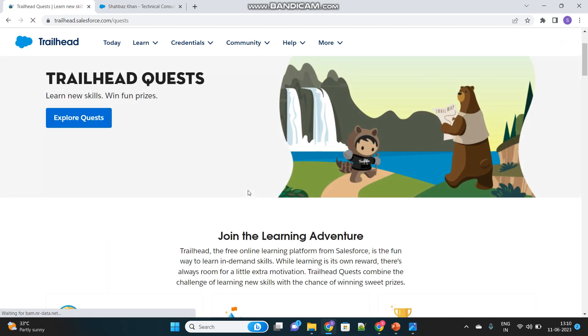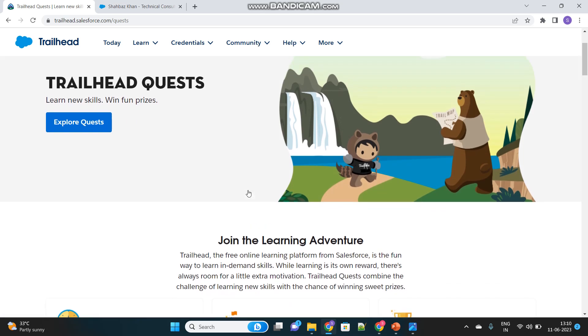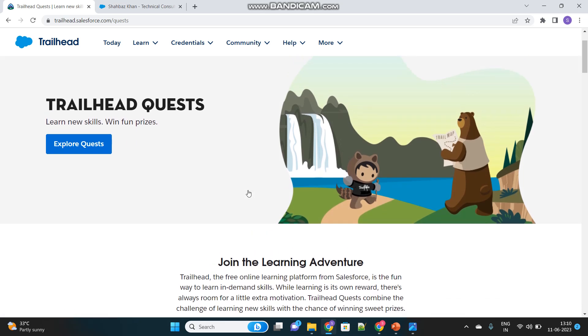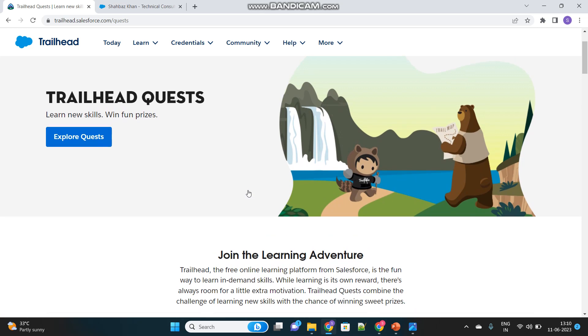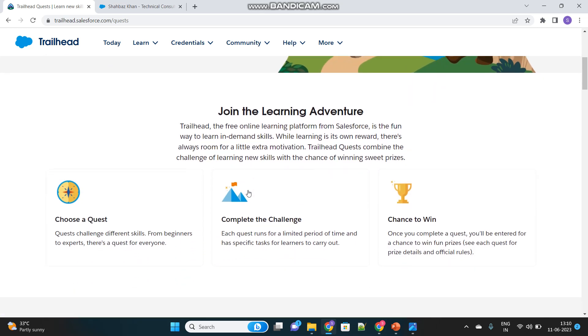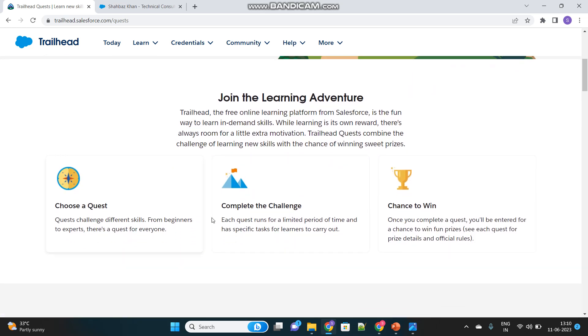There are several quests which are performed by Salesforce or Trailhead and if someone completes the challenges then they get the prizes. This is the step to be followed.